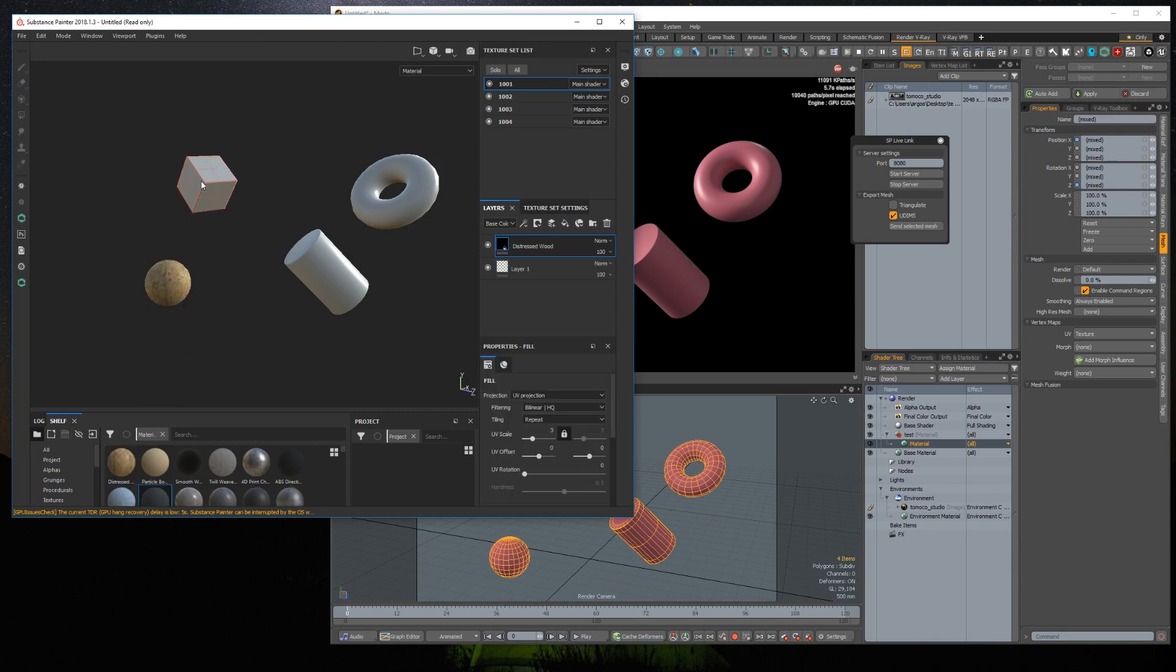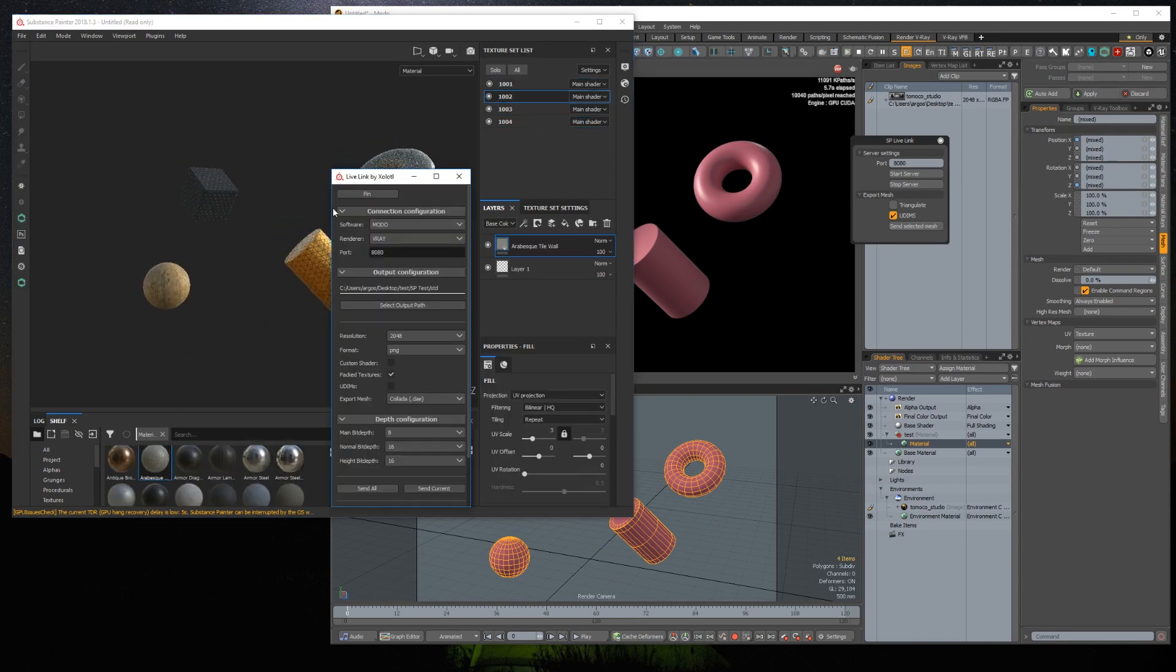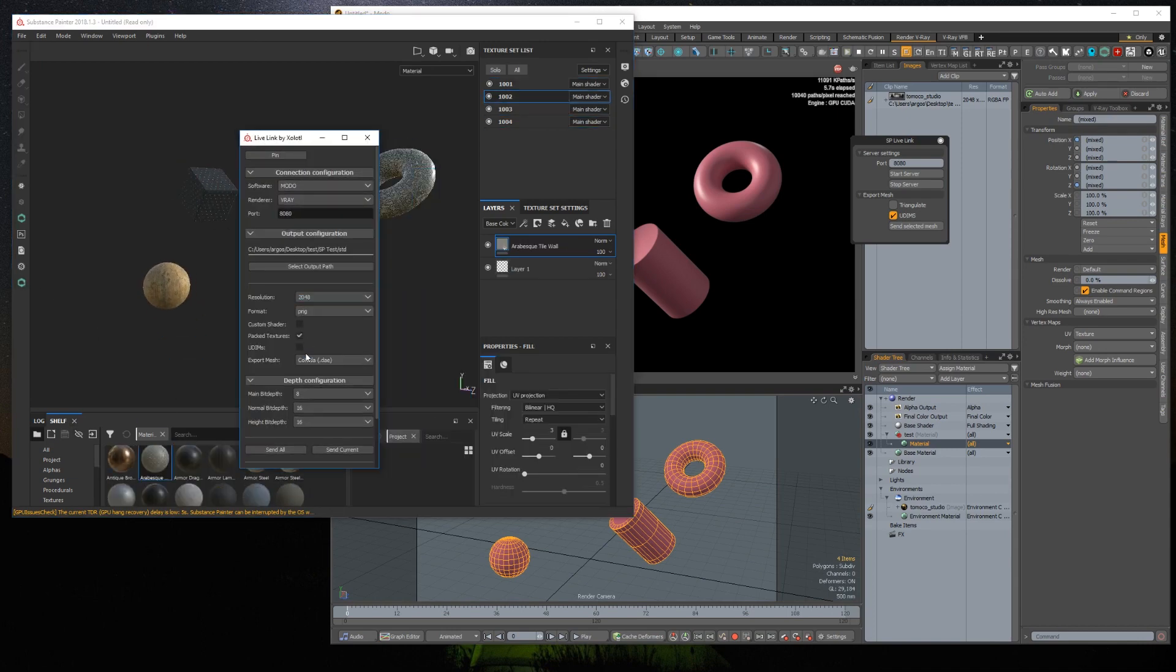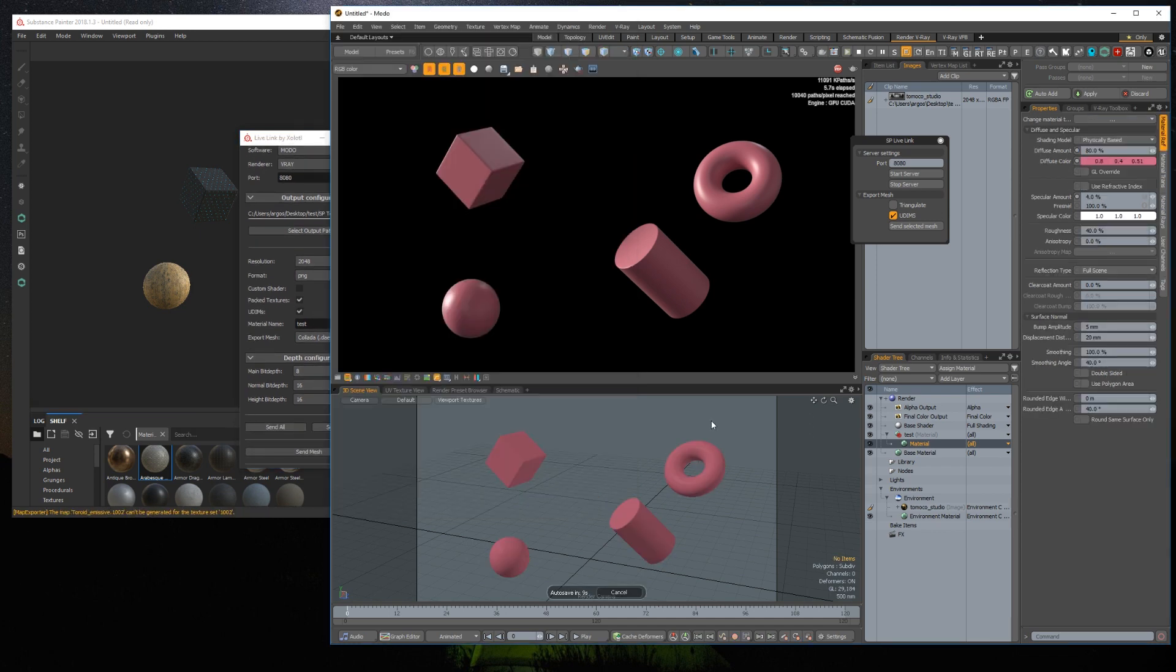If you are using UDIMS, you need to check UDIMS, and an extra parameter called MaterialName will appear. This name will be used to create a mask for the material in the Modo shader tree. If you want it to be auto-assigned, this name must match exactly the name of the mask assigned to UDIMS in your model project.